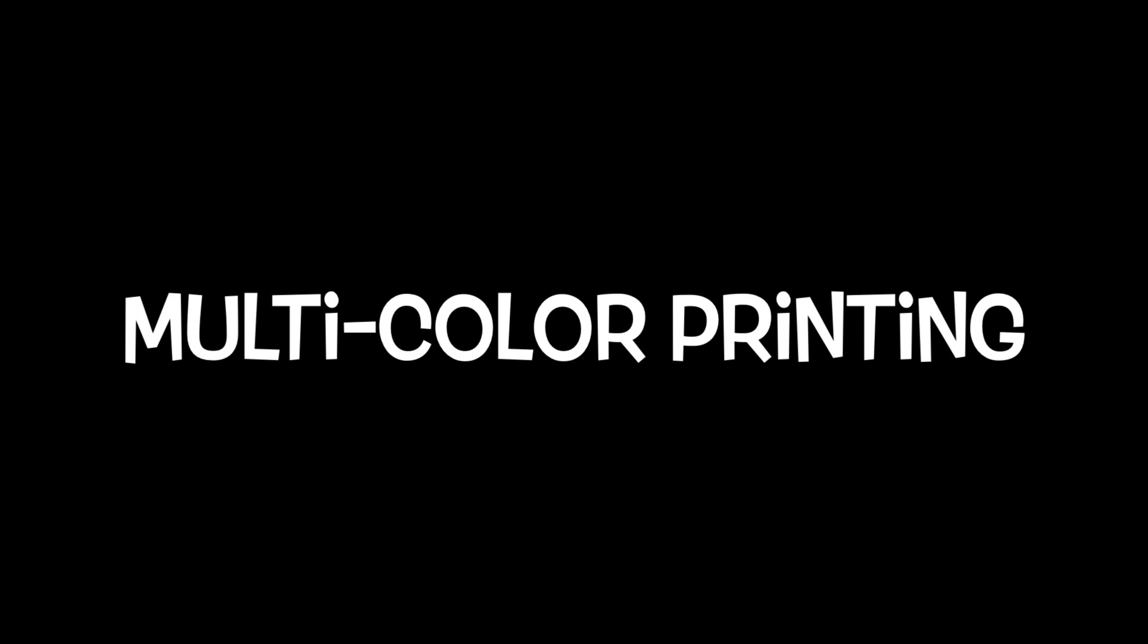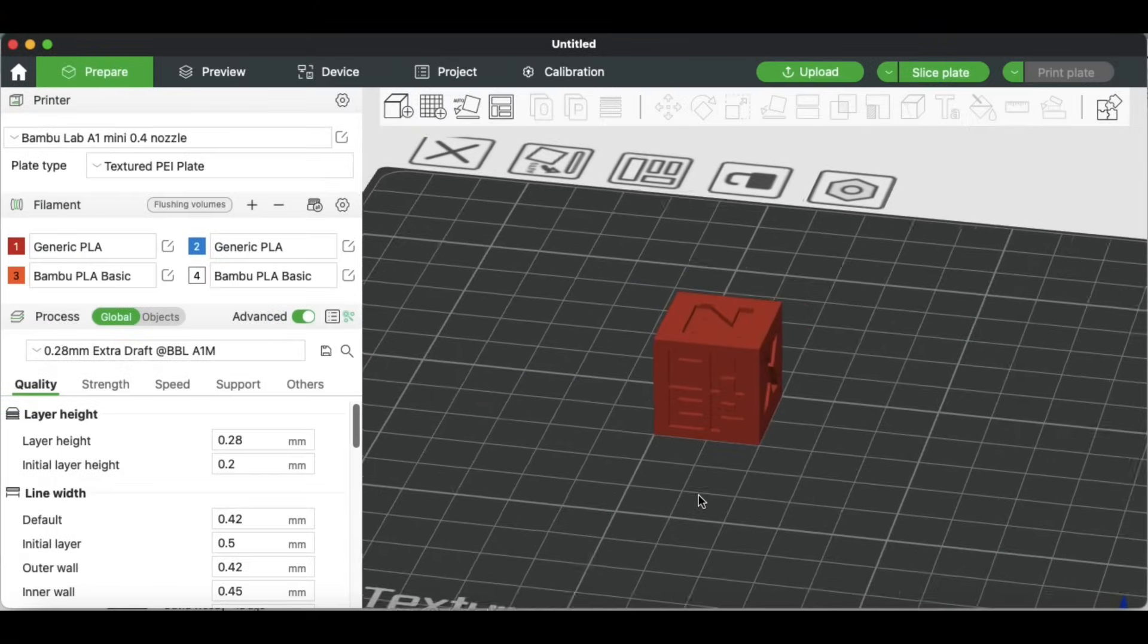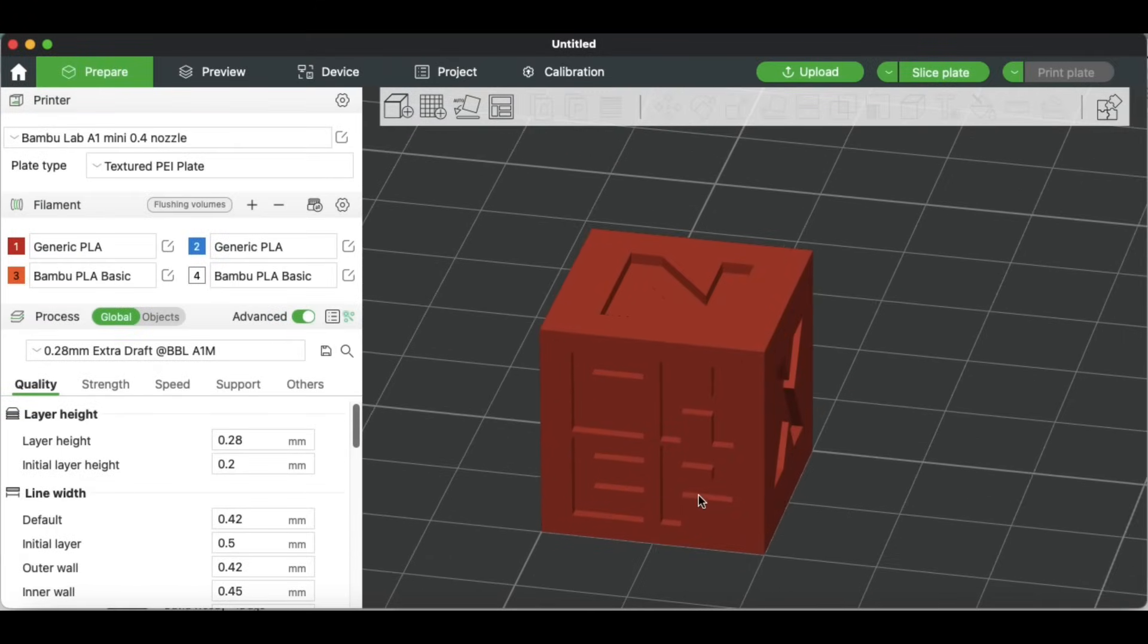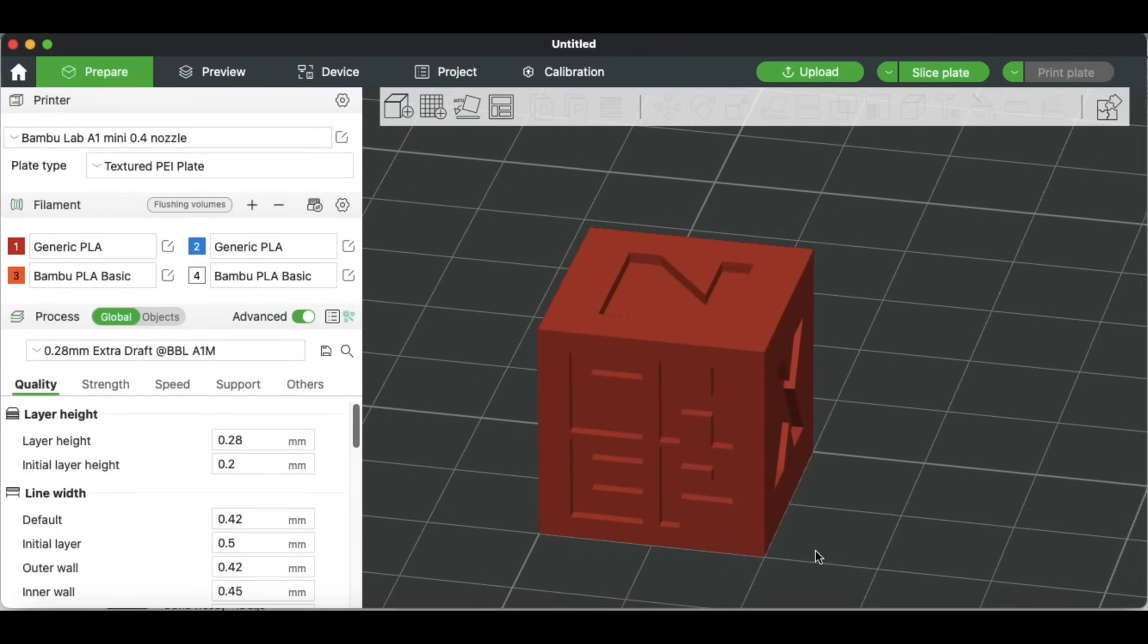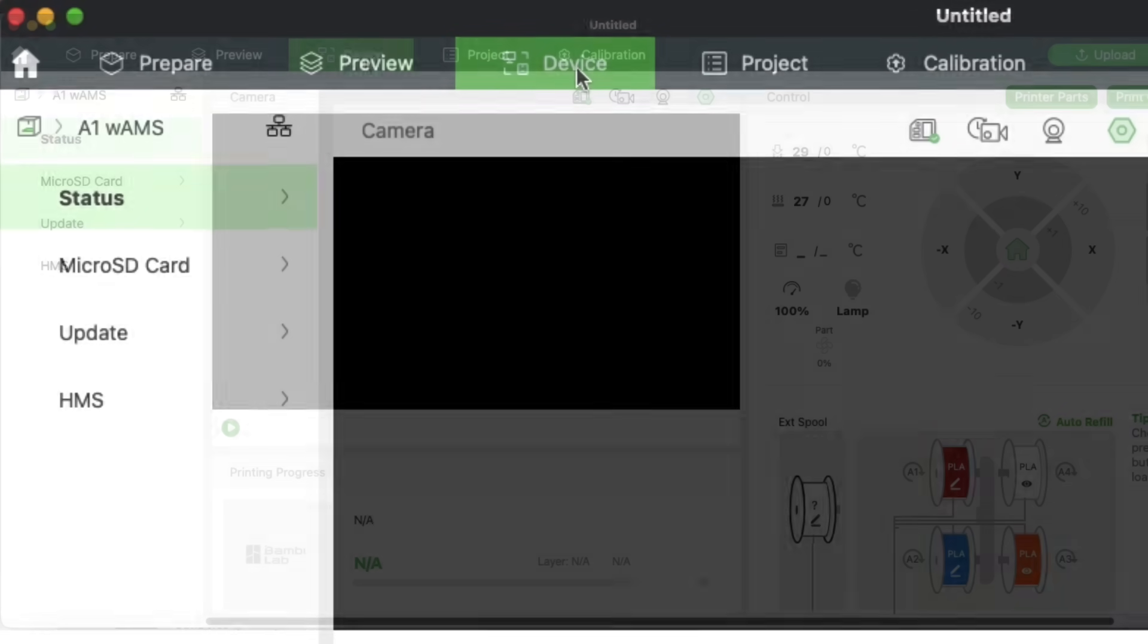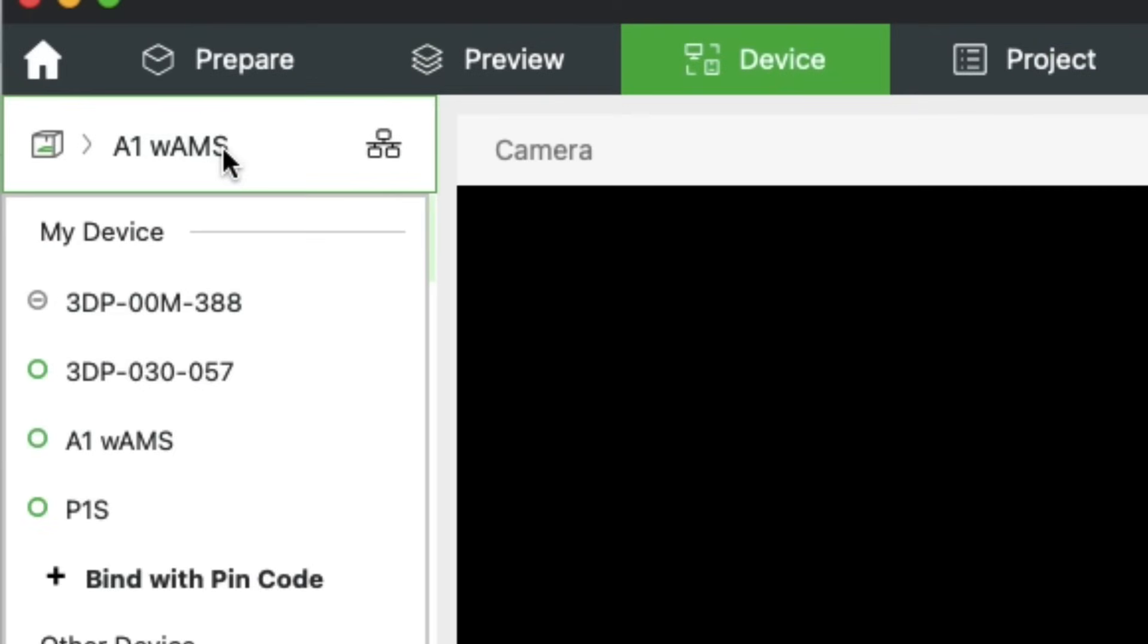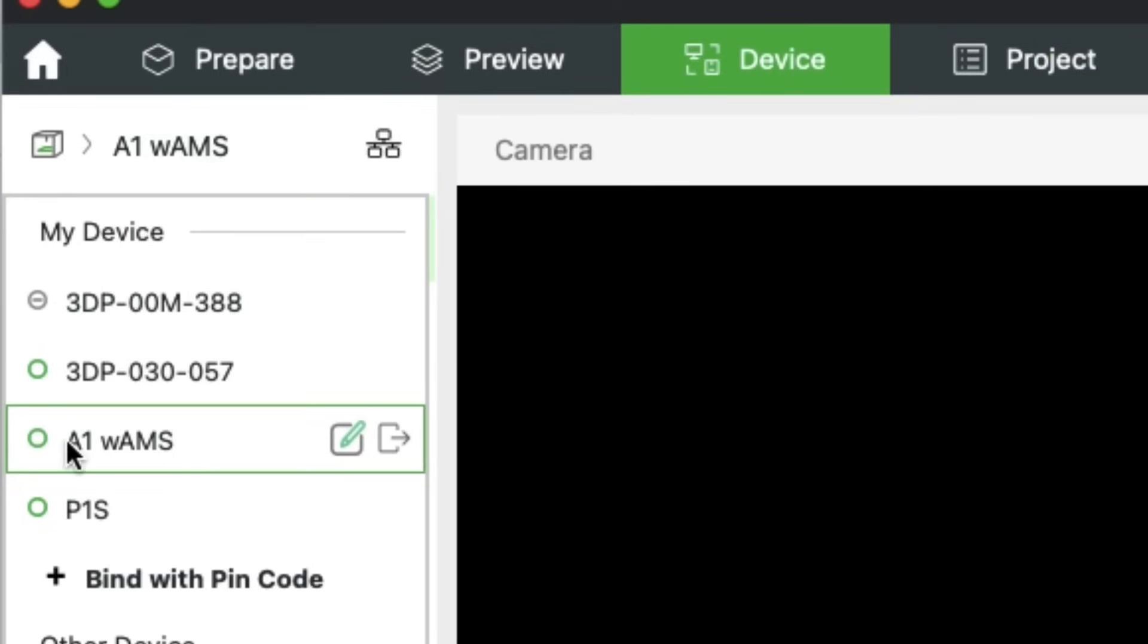So now let's talk about multicolor printing using the AMS on the A1 Mini. So I'm going to print a CHEP cube again, and like I said, it was only 18 minutes to do it in one color. But for multicolor, first, make sure you've got the right device.